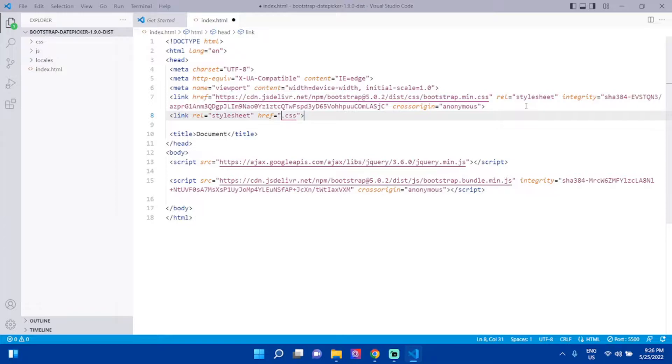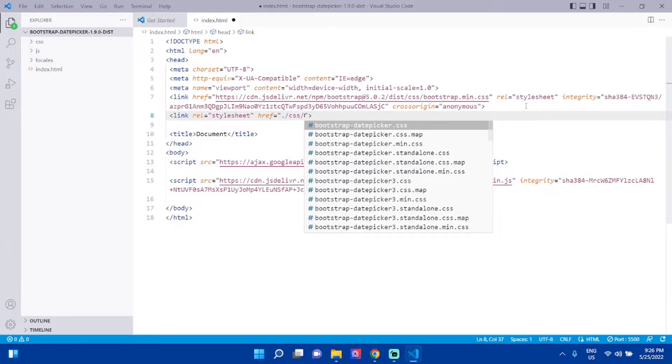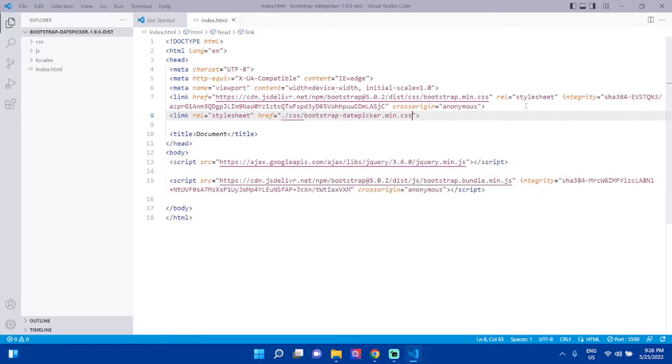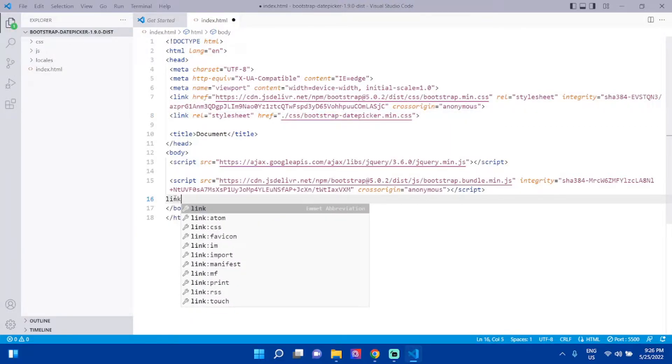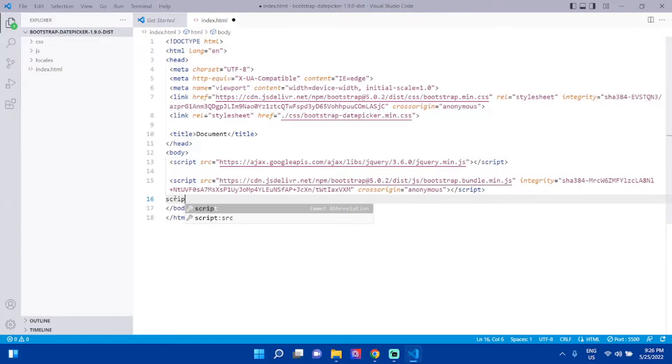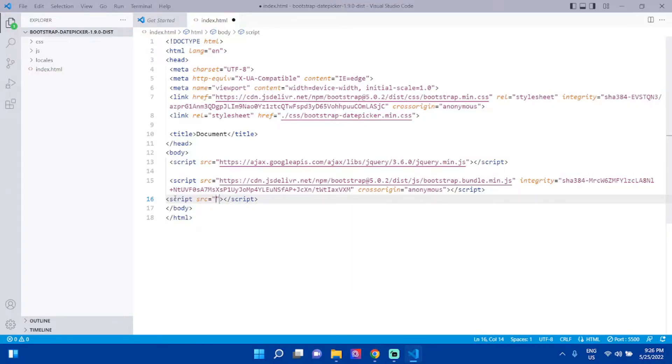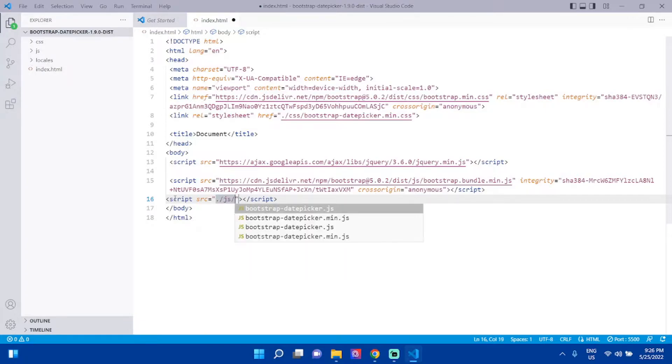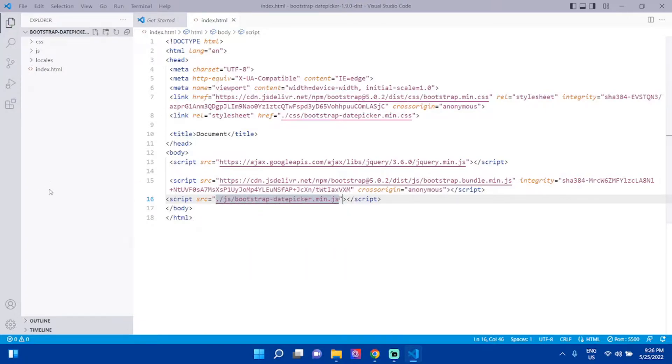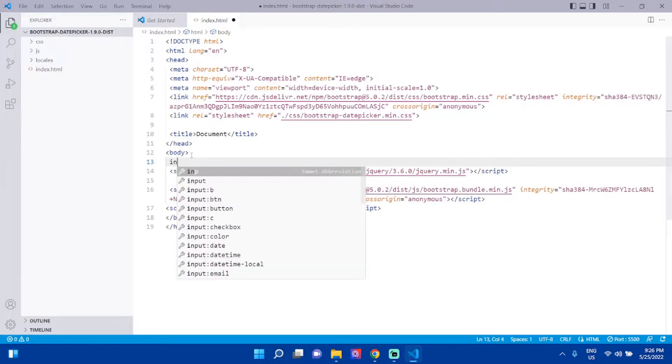Then link the Bootstrap datepicker CSS: ./css/bootstrap-datepicker.css. Link the JS also using a script tag with src ./js/min.js.